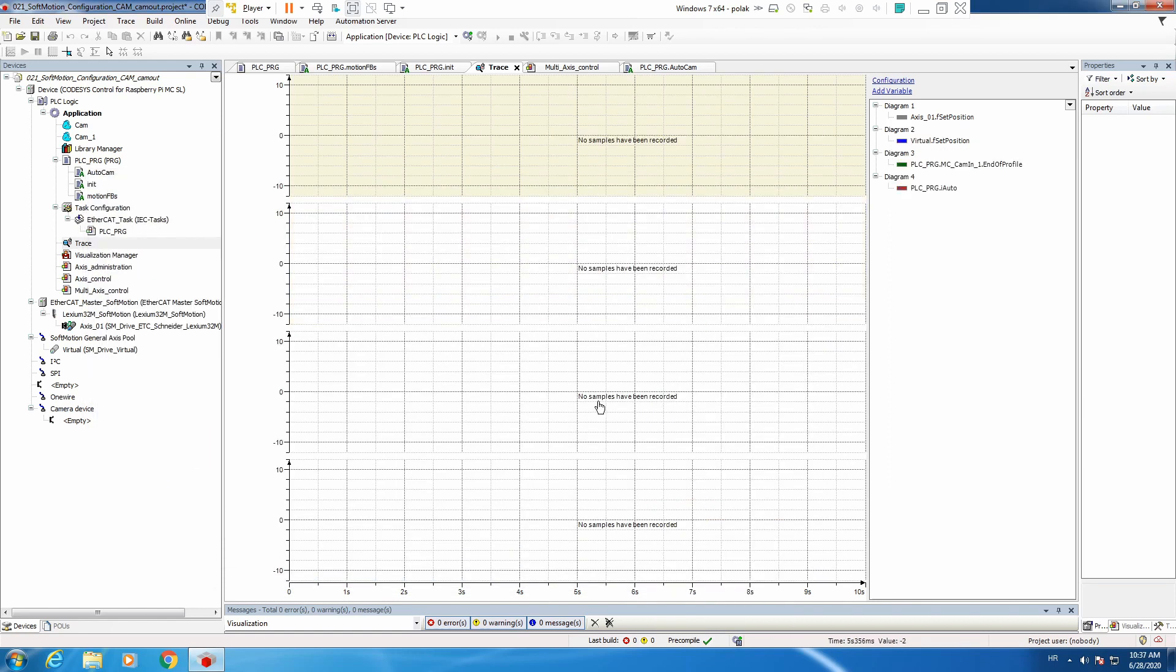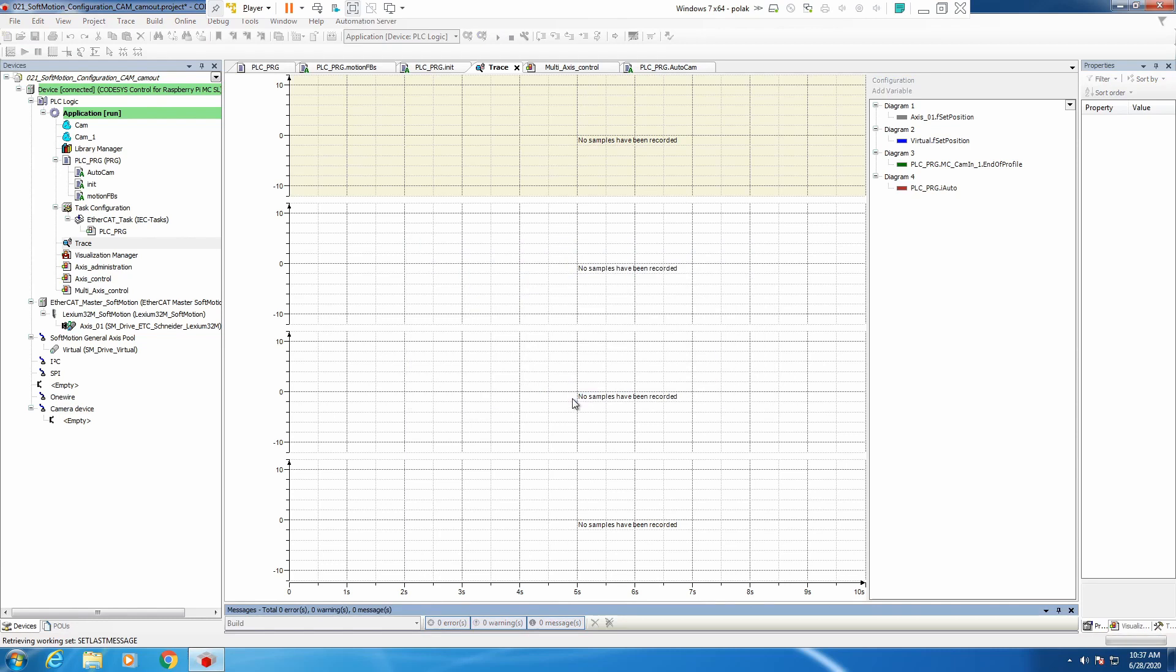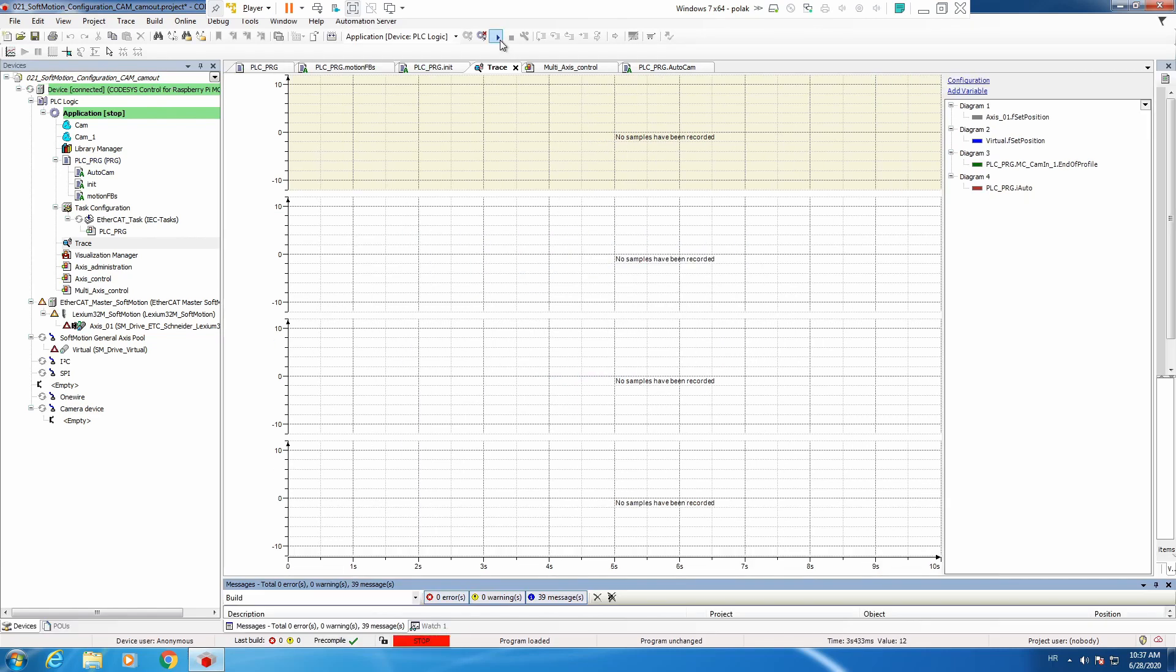We have our button and now let's just adapt a little bit our trace. Now let's try to log in our project and run.